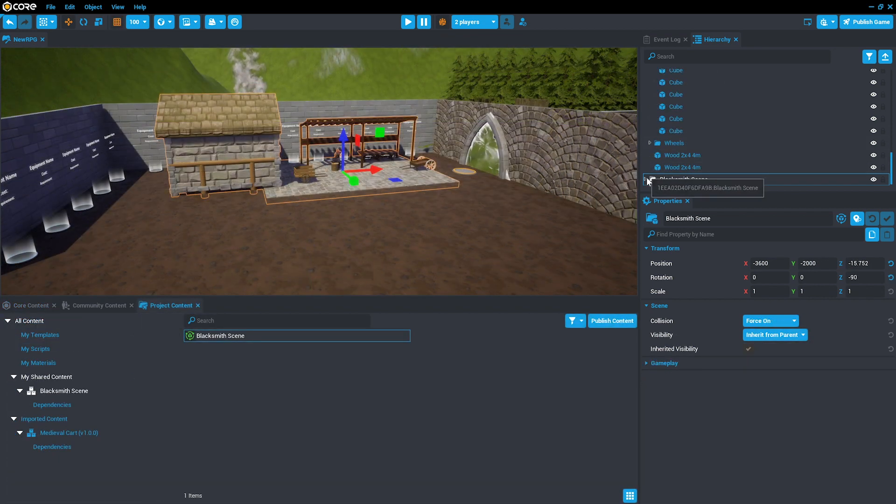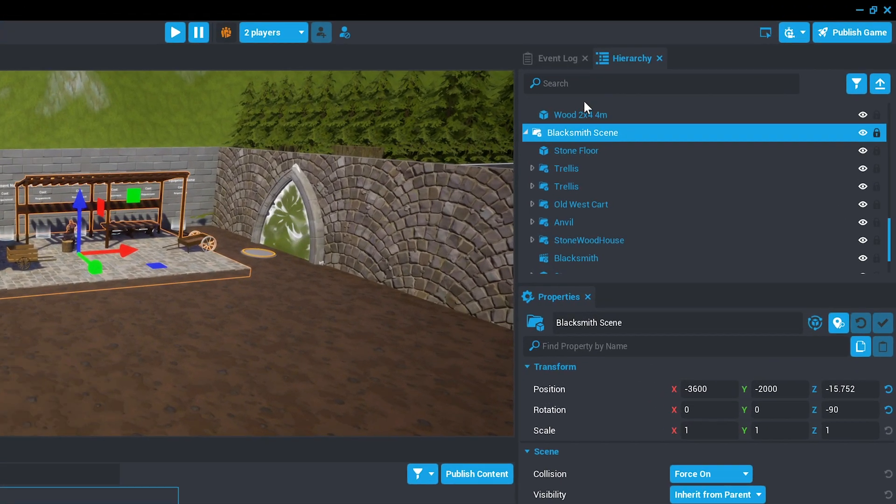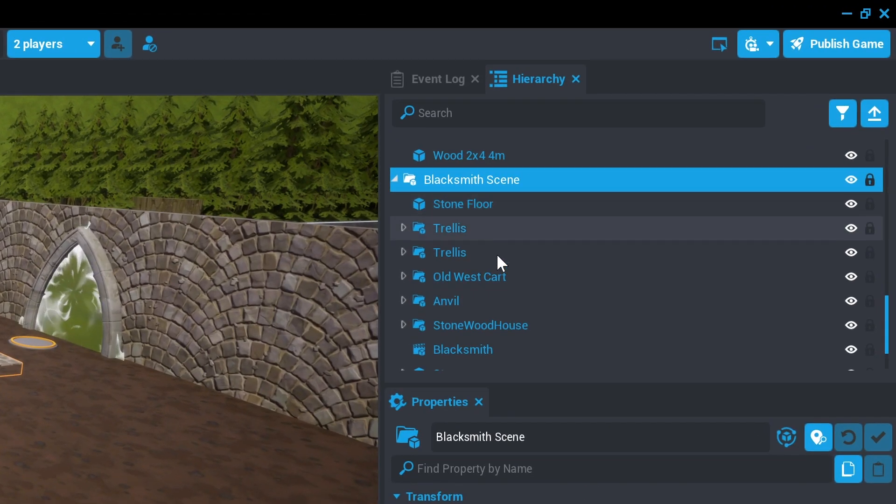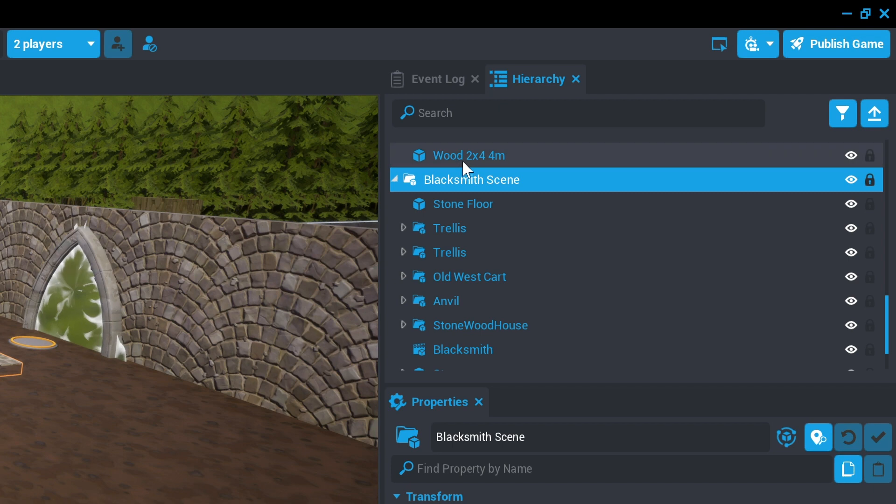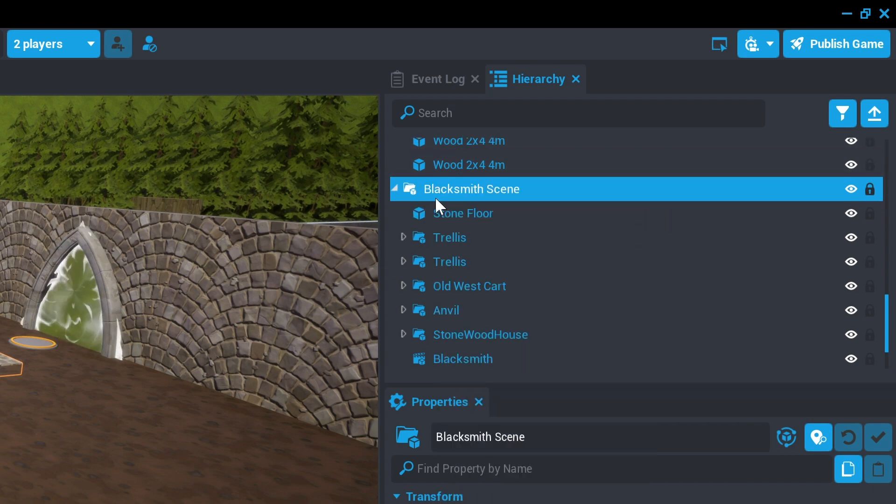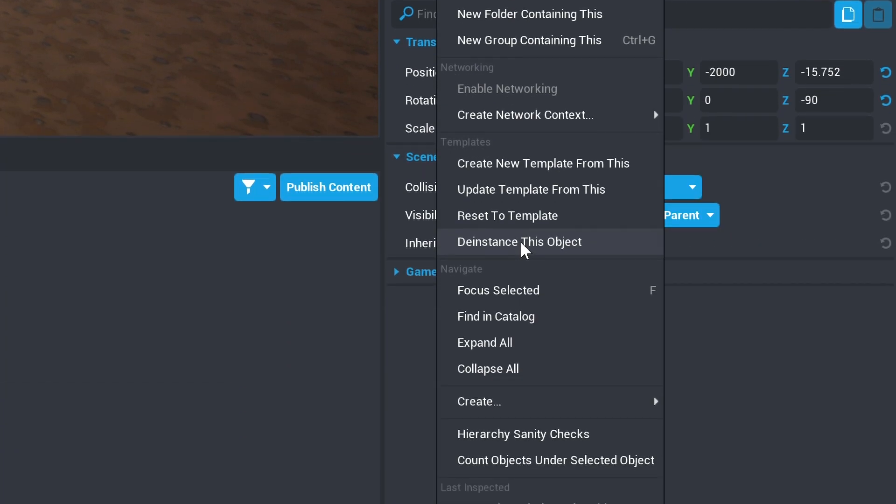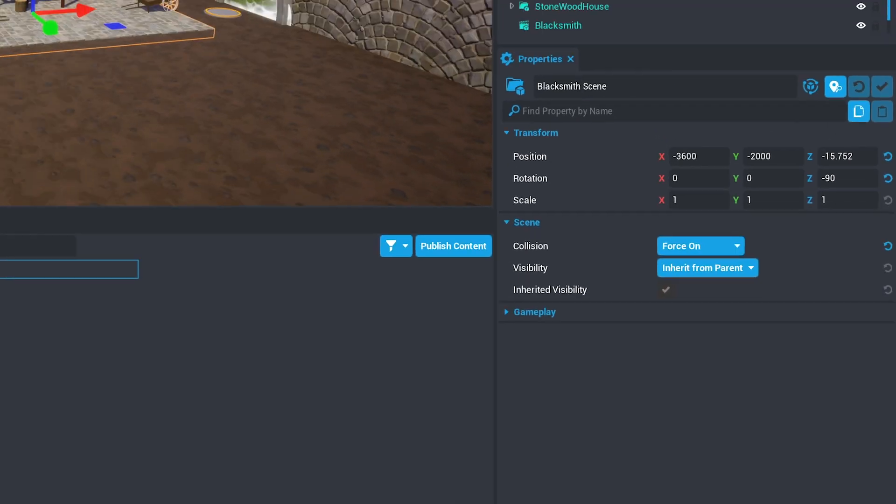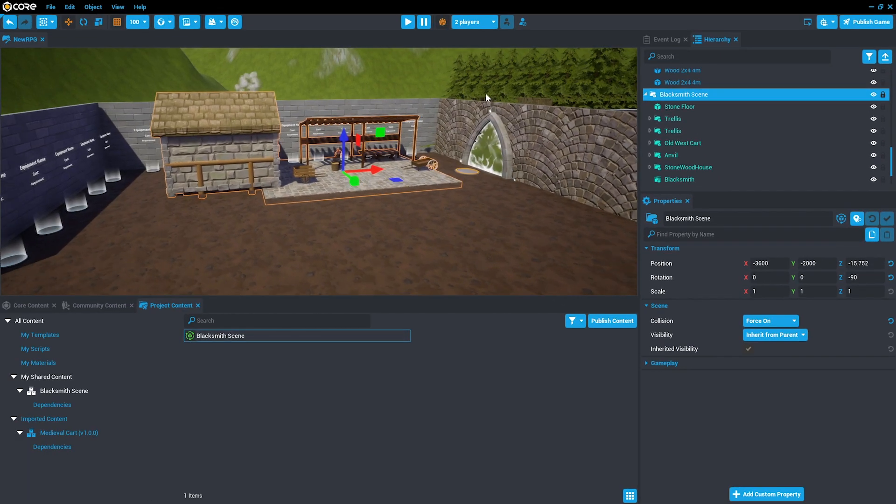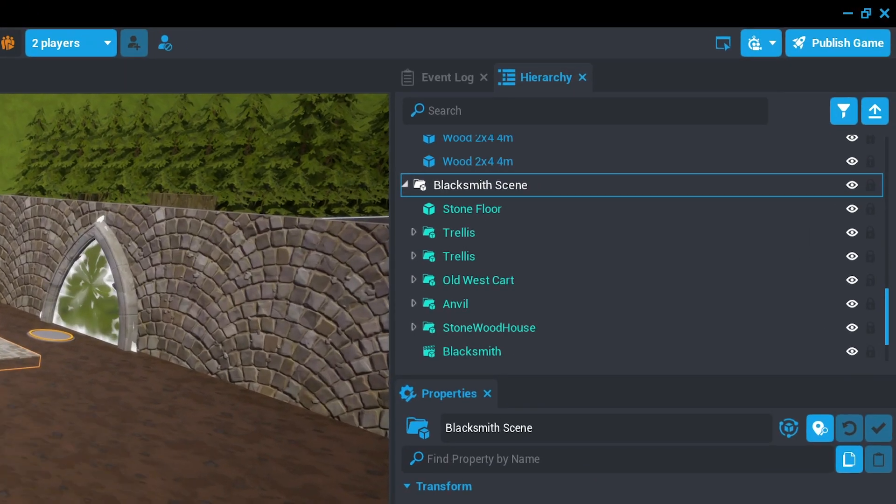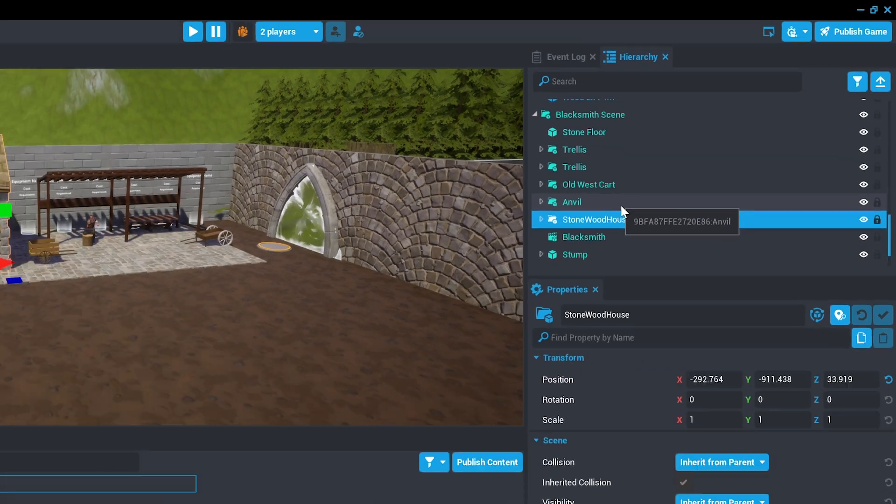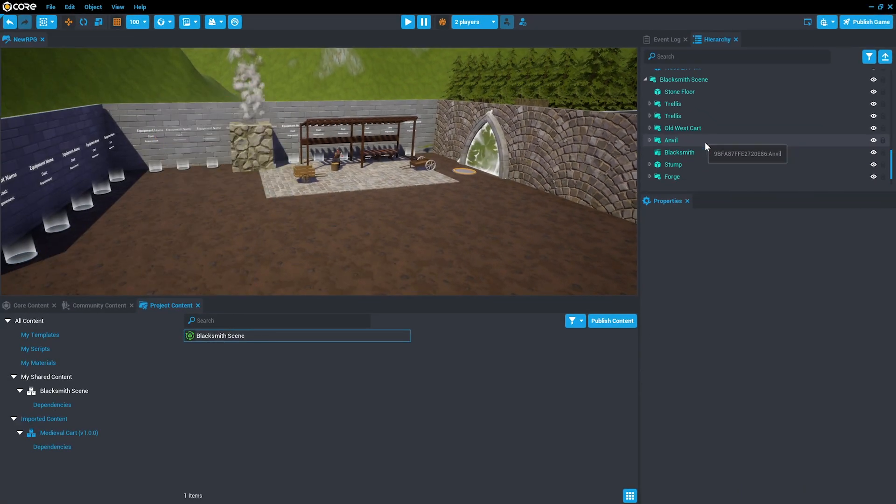To change a template downloaded from Community Content, you need to de-instance that template. To do this, right-click the template in the hierarchy and select De-instance this object to be able to change individual parts in it. Then, you can select the parts that you want to delete and press the Delete key.